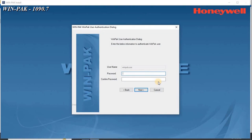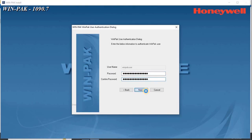WinPak Windows User Authentication screen appears. Enter the password for the WinPak Windows User Login for the computers, and click Next to continue.